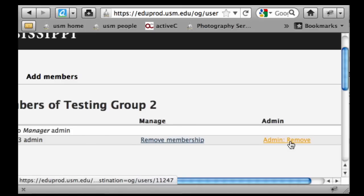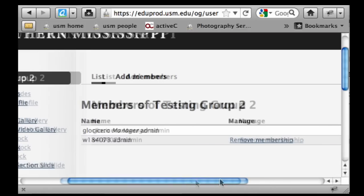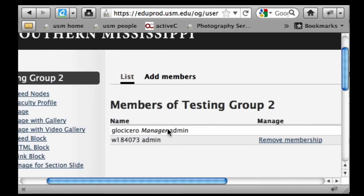If somebody is an admin and you want to change their status to an author, you would simply click on 'Admin Remove' and confirm that change in order to change the status.